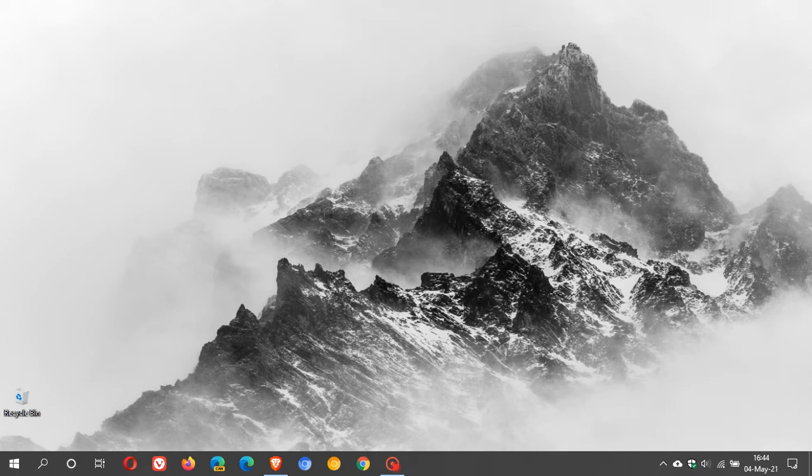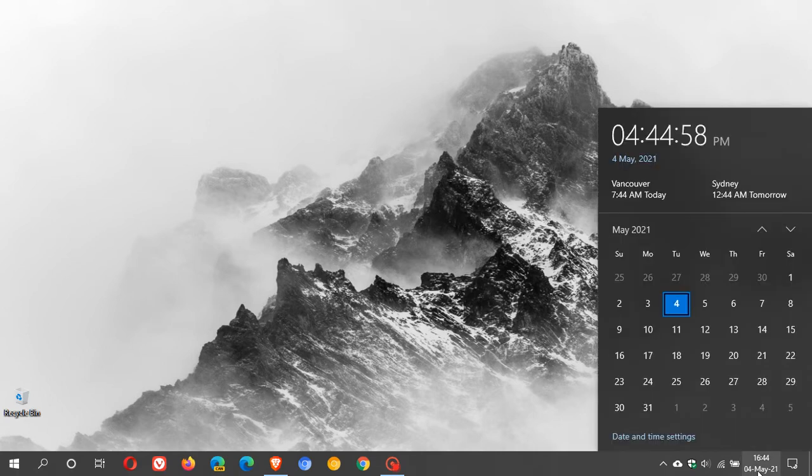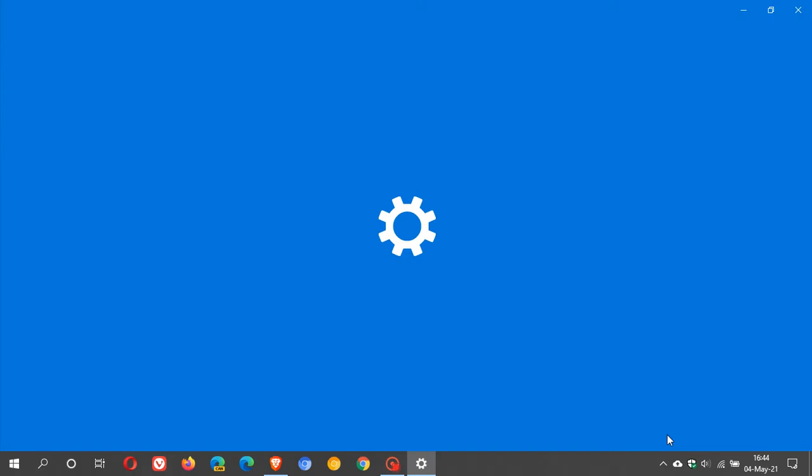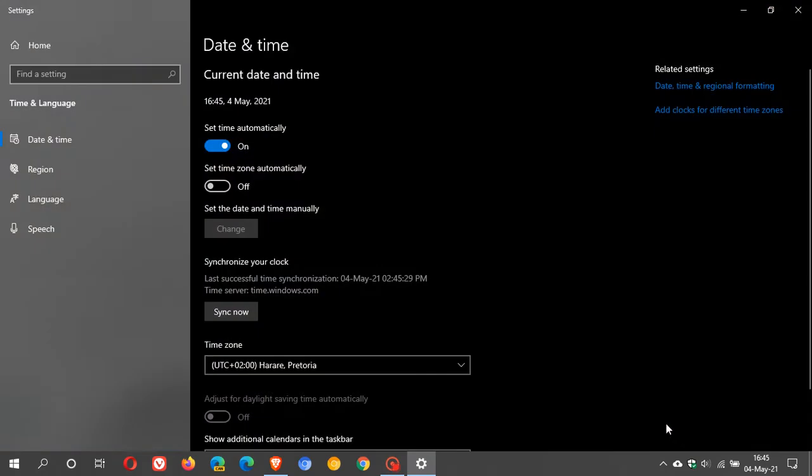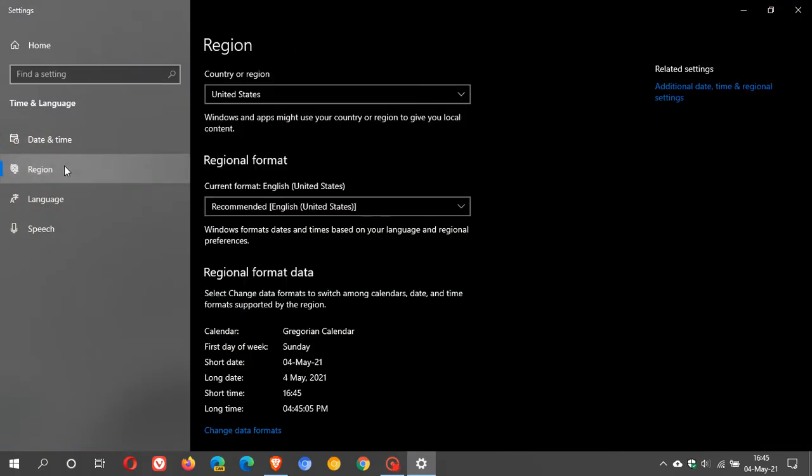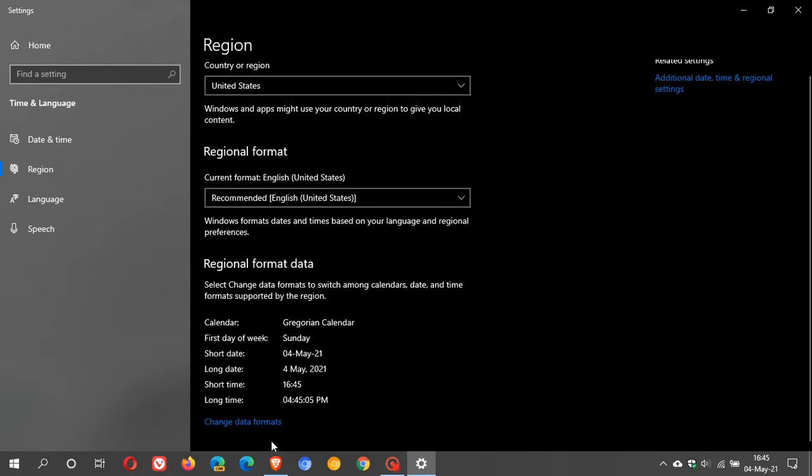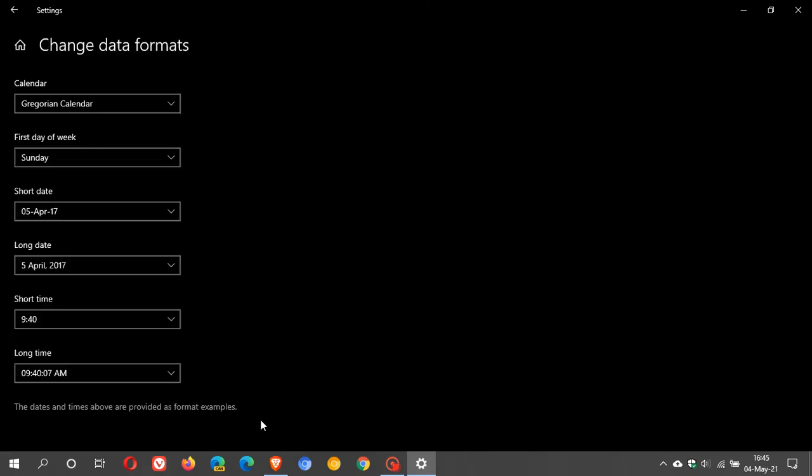So to do this, it's very simple. You just click on the date and time. You go to date and time settings. And then on the left, you go to region. And you just go down to the bottom and say change data formats.